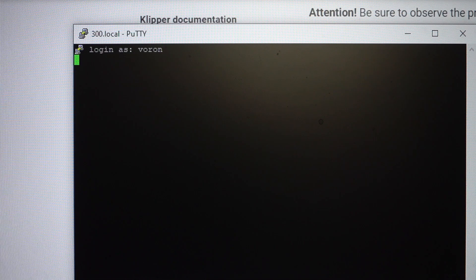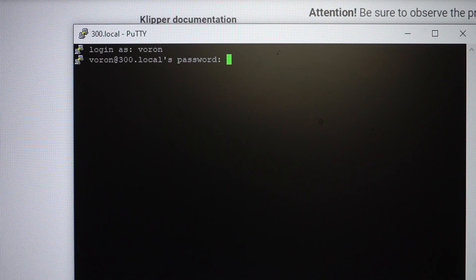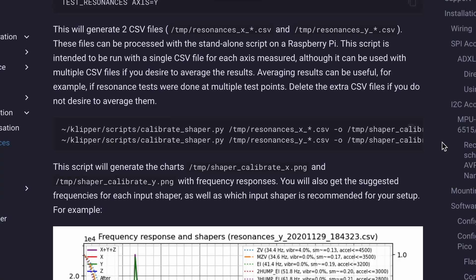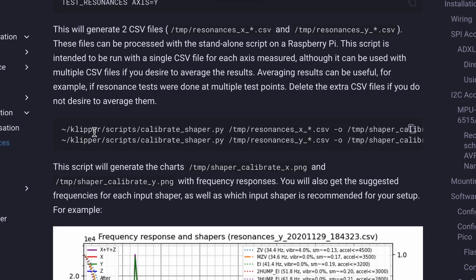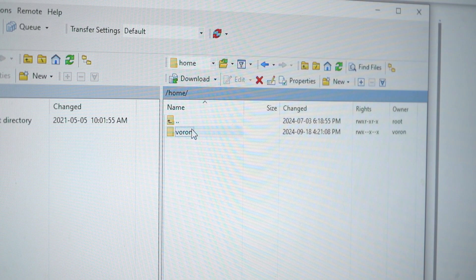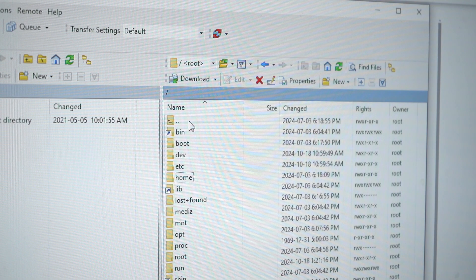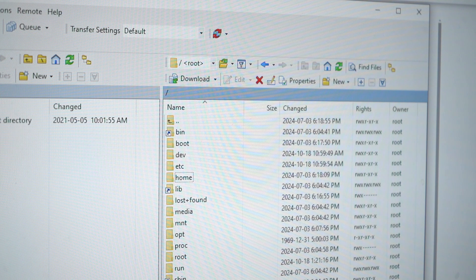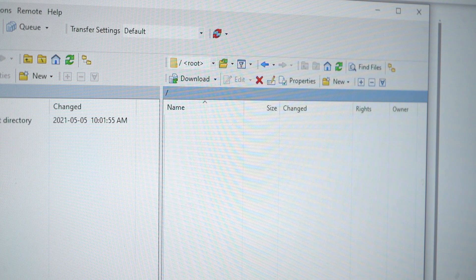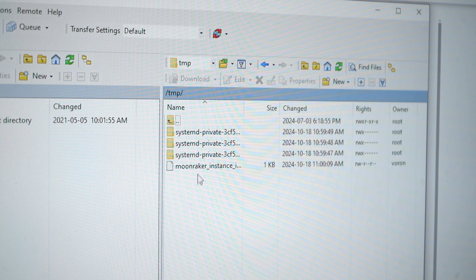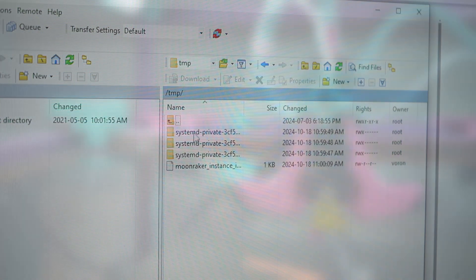On stock Klipper, the way to generate and access the graphs is as follows. First, you'll want to SSH into your Klipper host, and once connected, you'll run the following command. This command will generate a graph based on the data that your accelerometer just recorded. Once the graph has been created, it will be saved to a folder called TMP, and you can use a program like WinSCP to access them. Once you have your graph, there will be a few things to look out for.